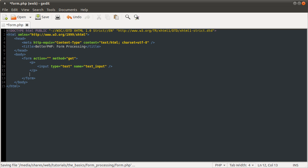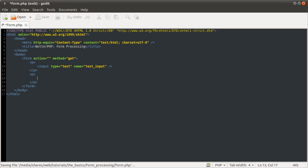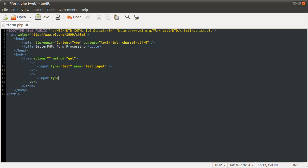And to be able to submit the form, we need another paragraph tag. And that needs to be a submit button, which is another type of input. Although this time its type is submit.